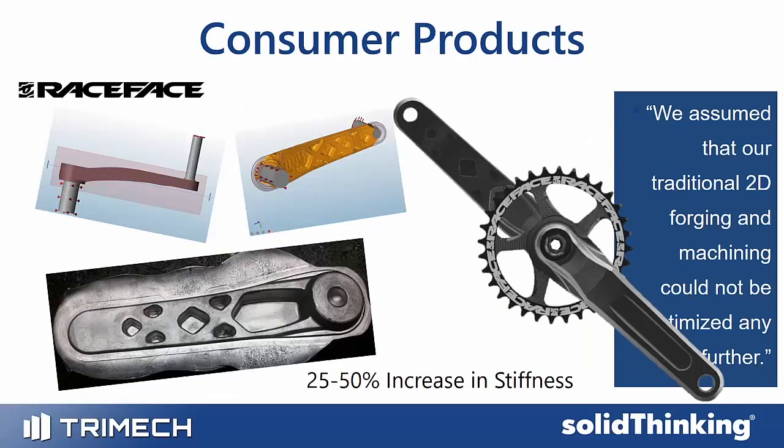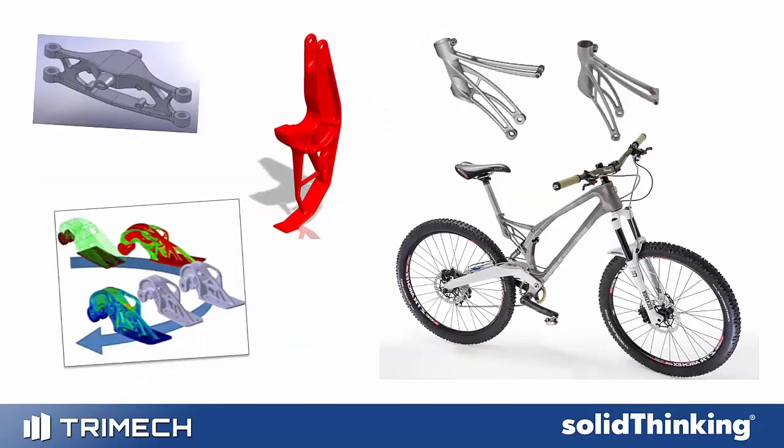If you're interested in learning more, please check out my upcoming webinar or reach out to your local TriMech representative. Thank you.